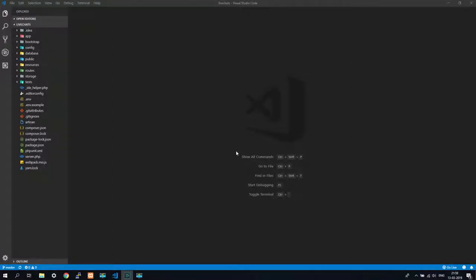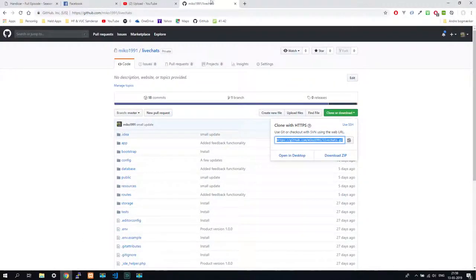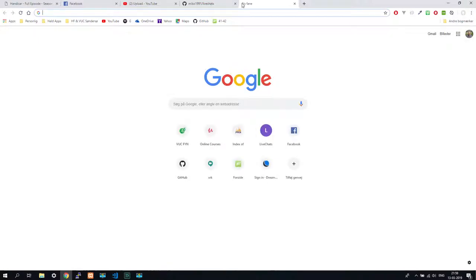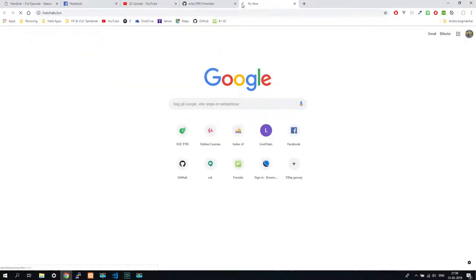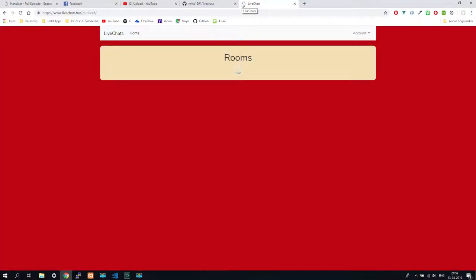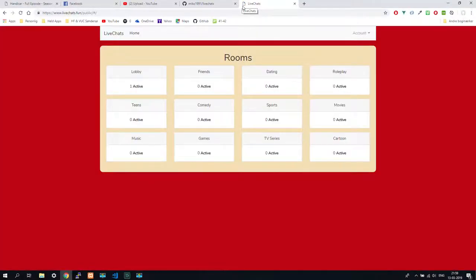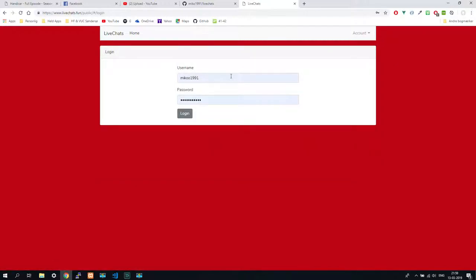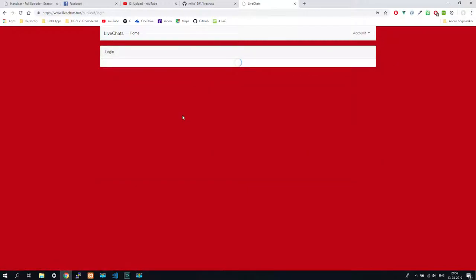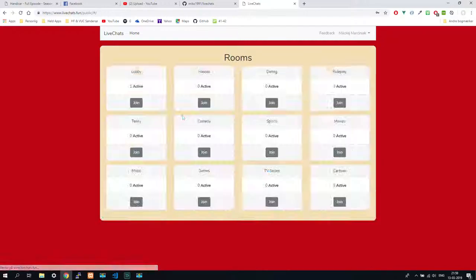Hello guys, in this tutorial we will make a chat room. It will look like this. I already have one, it's live chat.fun. You are welcome to take a look at how it looks like. There is one active, I can see. Maybe it's true, maybe it's not. I already have an account.